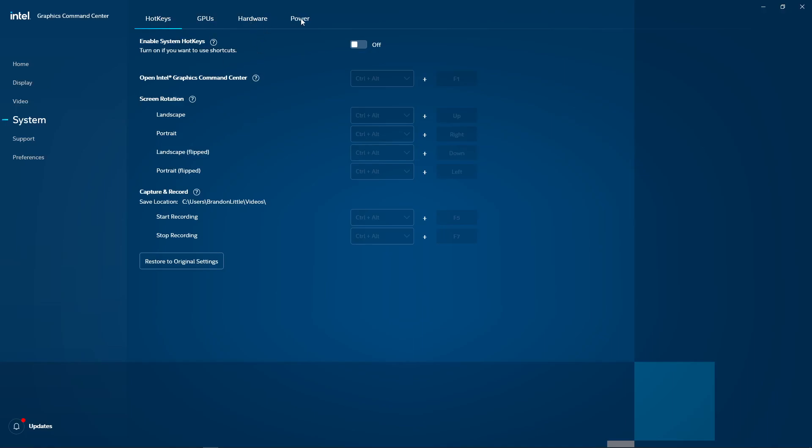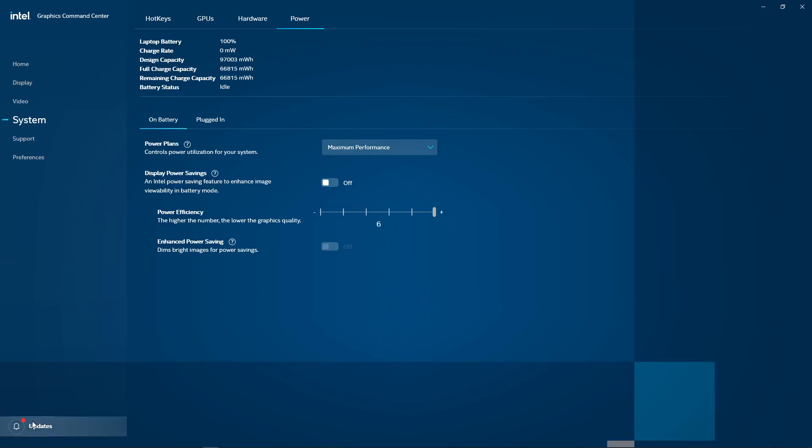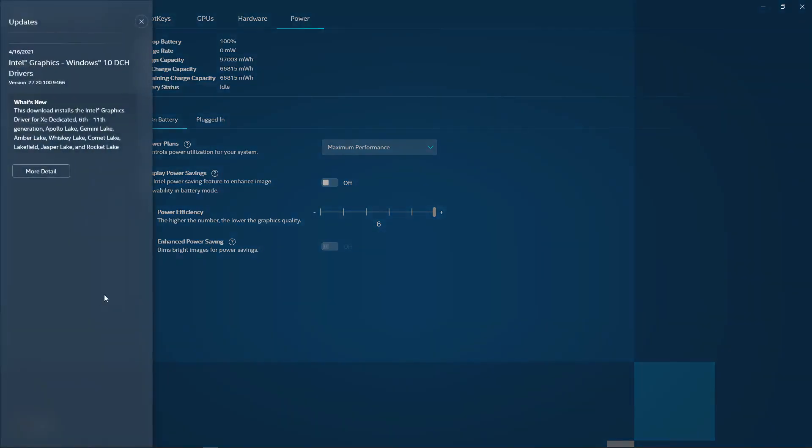Hotkeys, GPUs, Hardware, Power. Different versions of this program do not have all these settings. I just had to go to the Microsoft Store and update mine to even get the Power tab. I know what you're thinking. What did I ever do to you that you're sending me to the Microsoft Store? I'm sorry. That's where the software is.